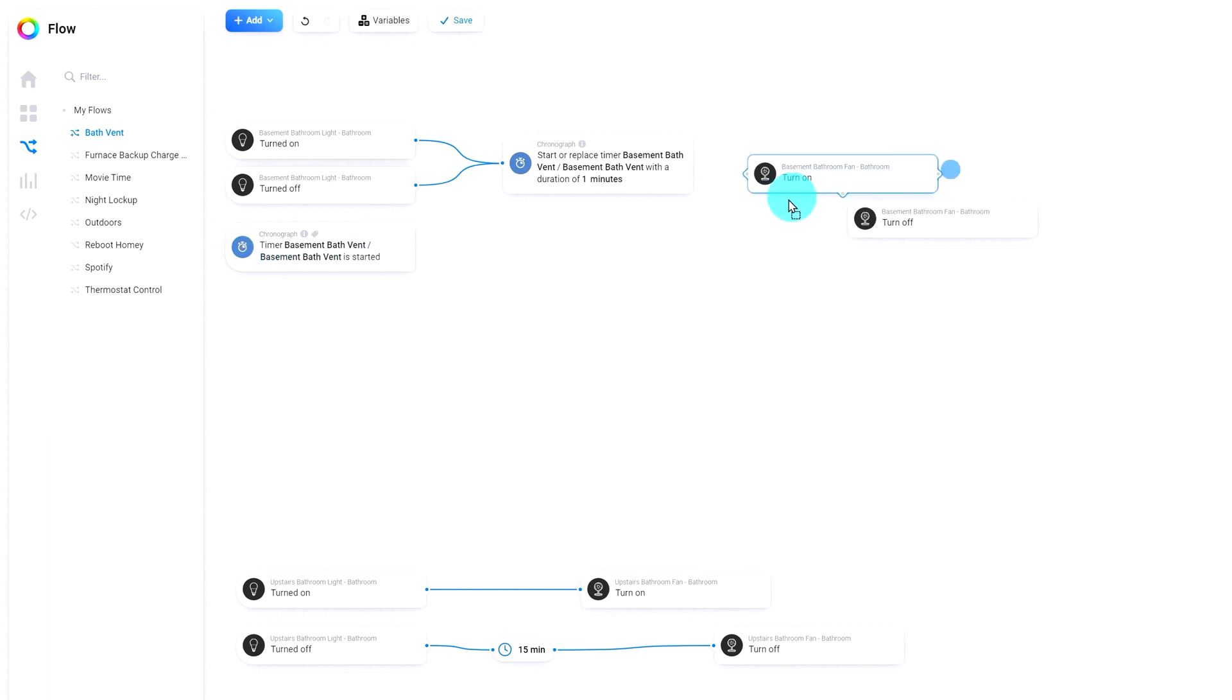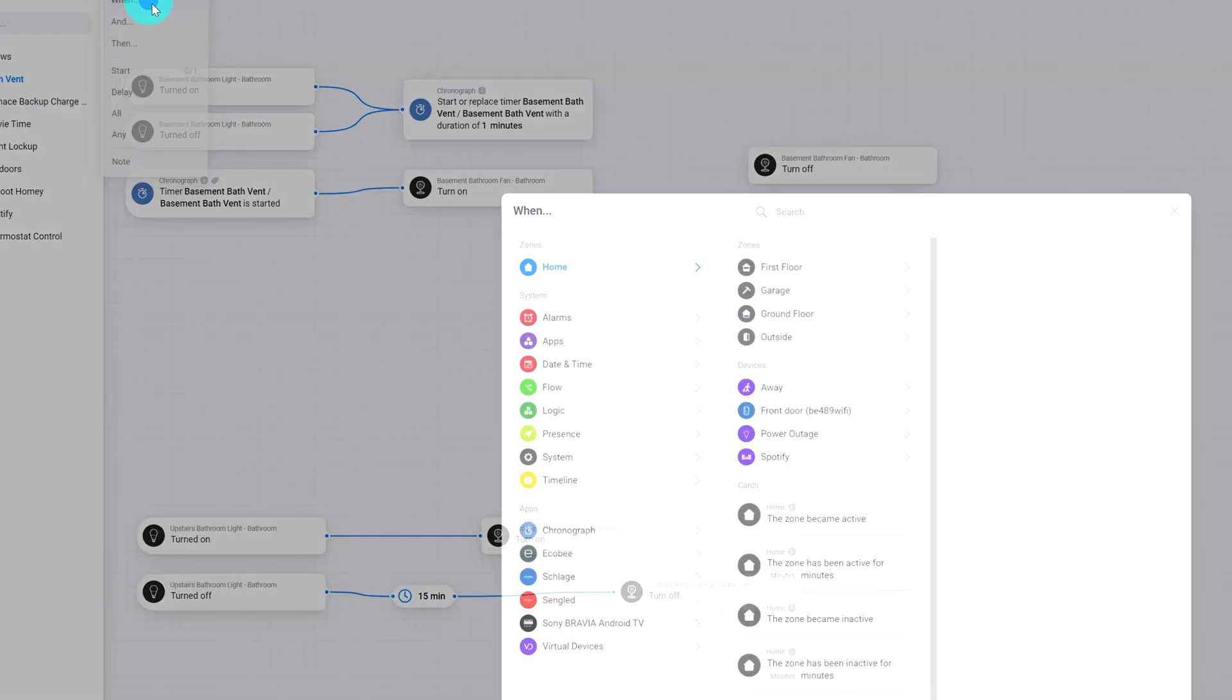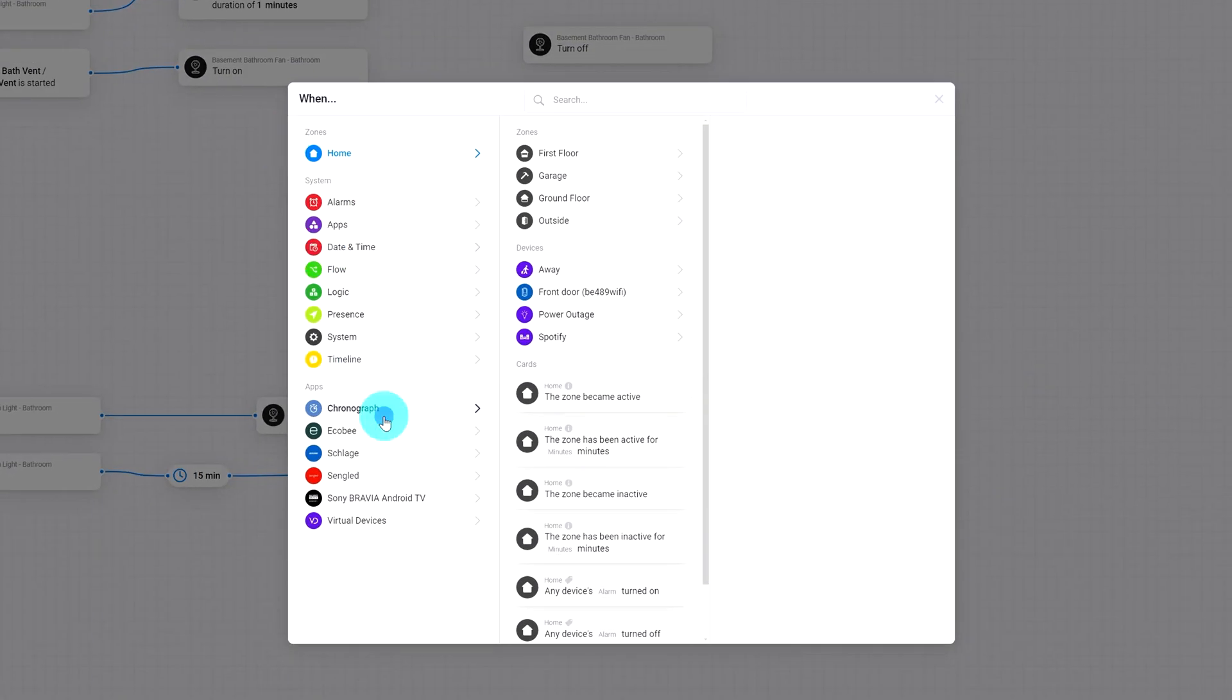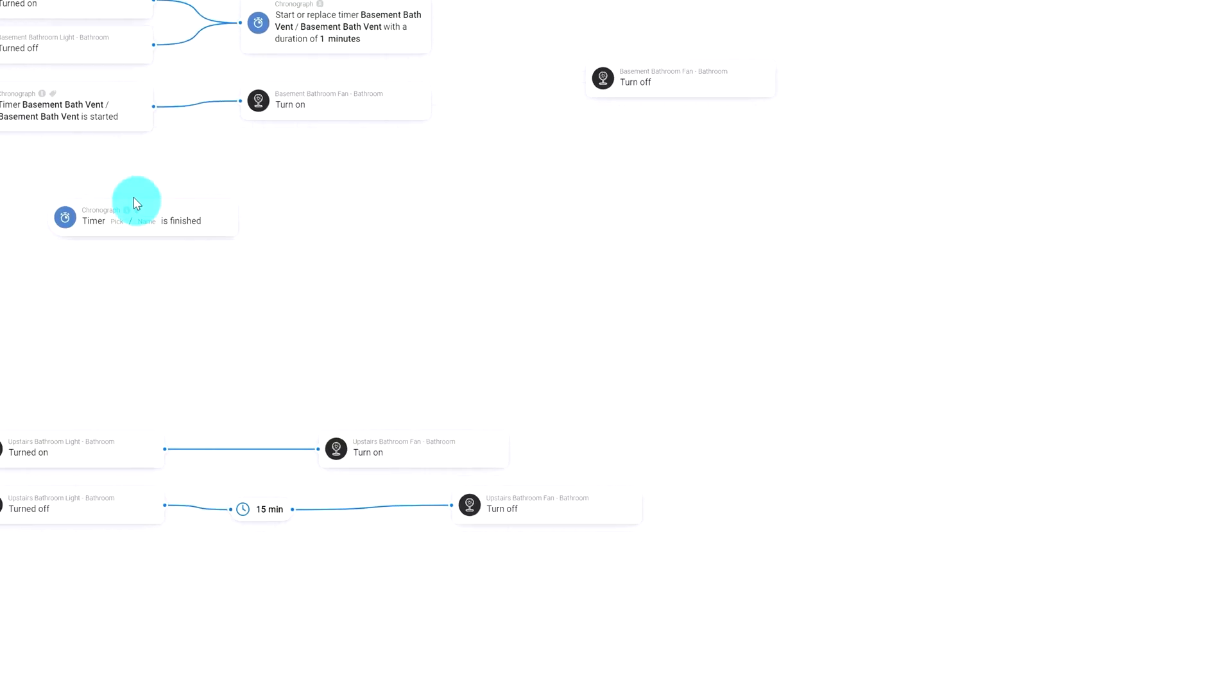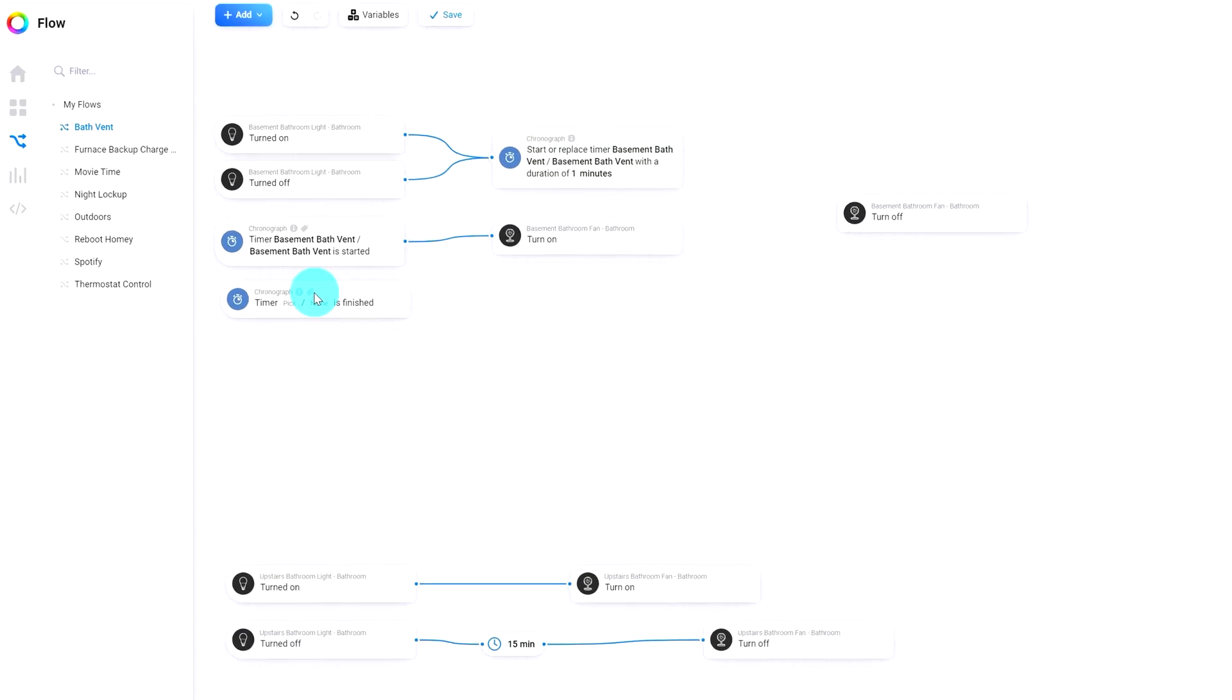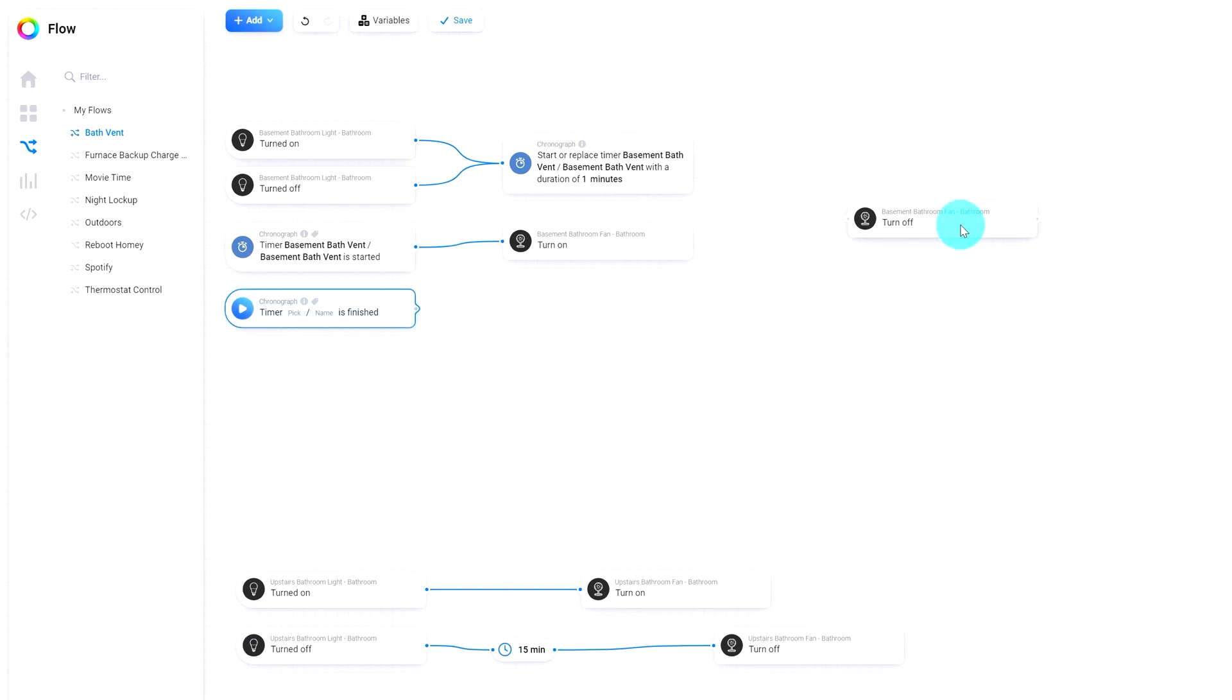And when our chronograph timer is finished, we will turn off our fan.